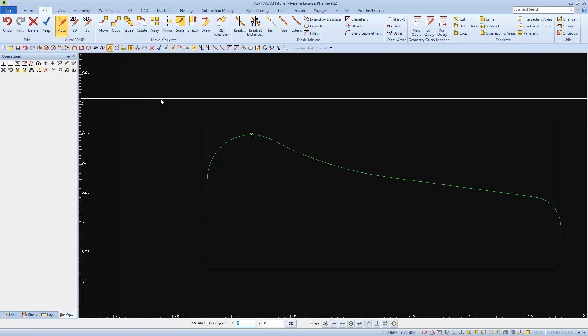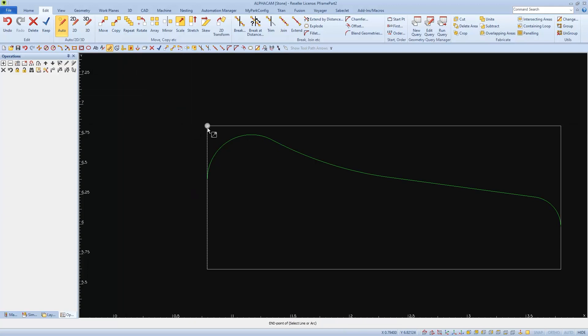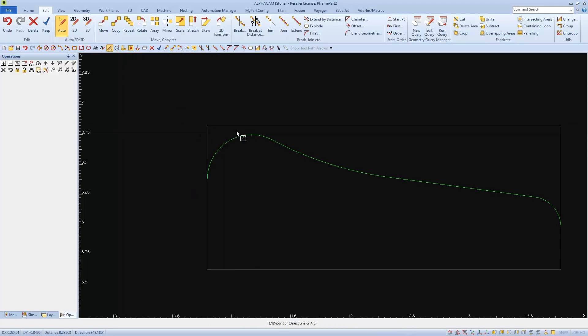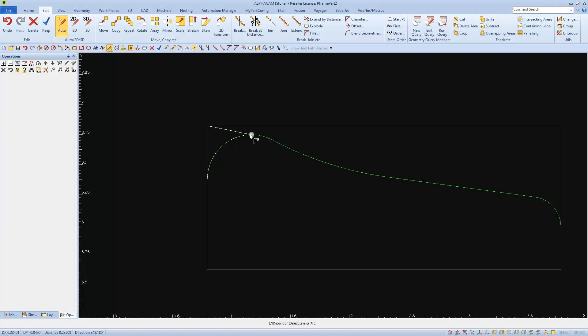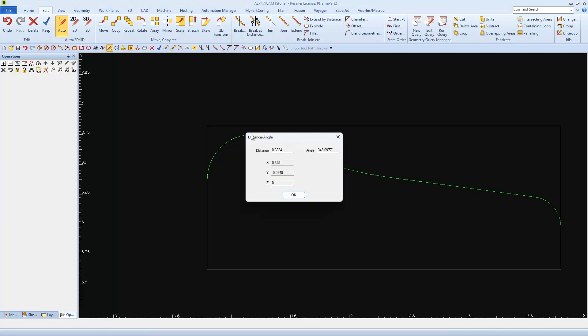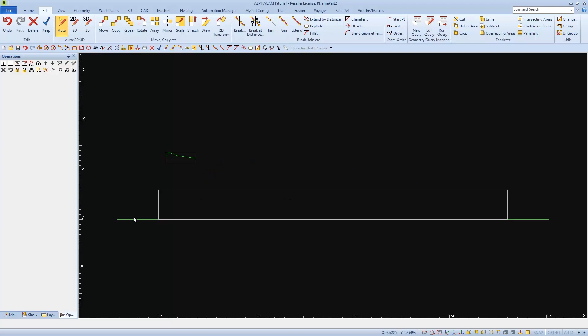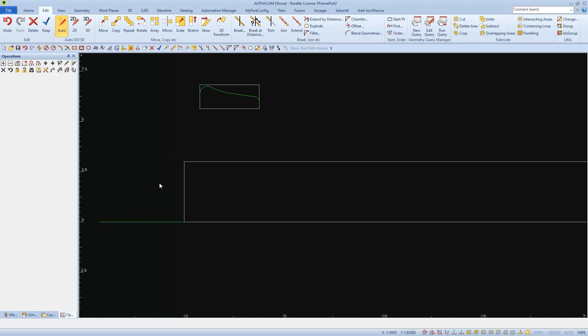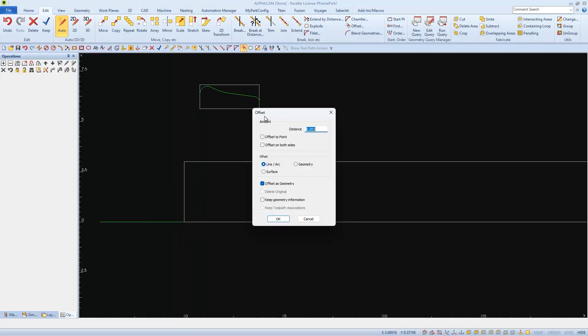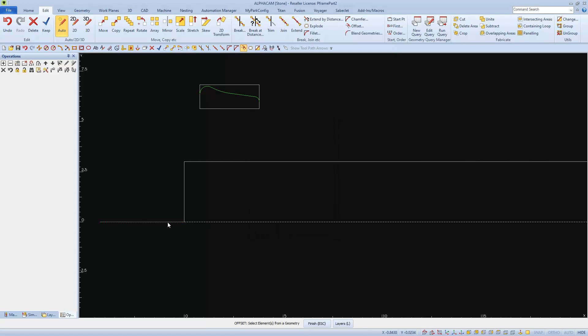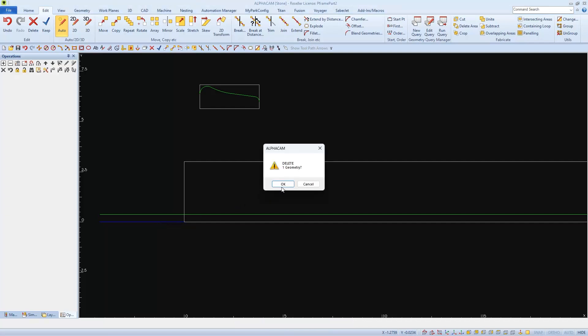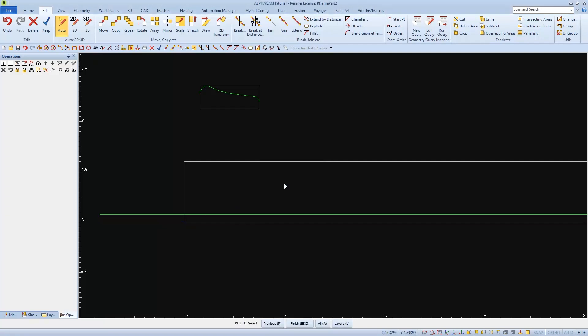I'm going to need to know the distance from the edge to that point so I can offset my follow lines. And when I measure, I see that it's 0.375. So now I can go to the geometry line and offset it by that amount. And then I can go to offset, set 0.375 as a distance, as a line, as geometry, OK, and offset it towards the inside. And I'll delete the original line to avoid confusion.